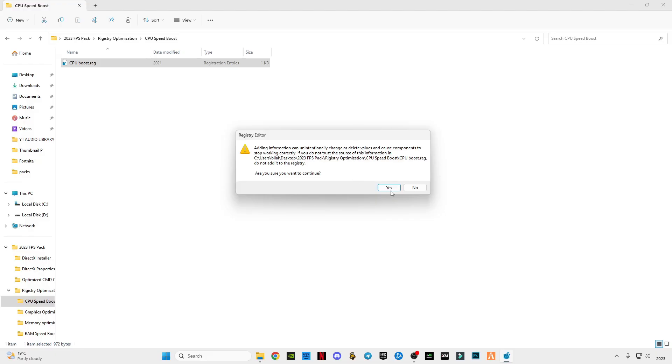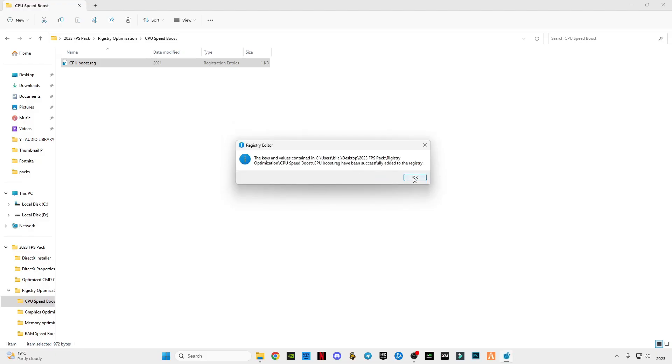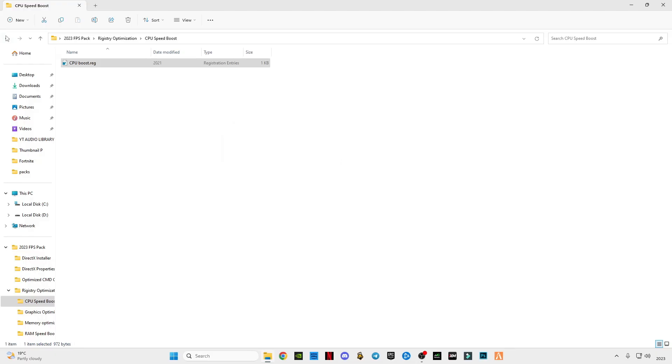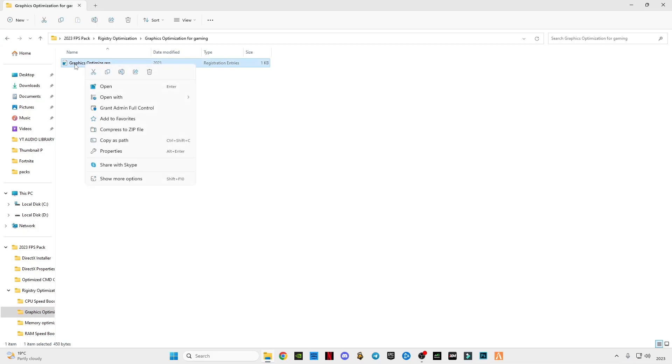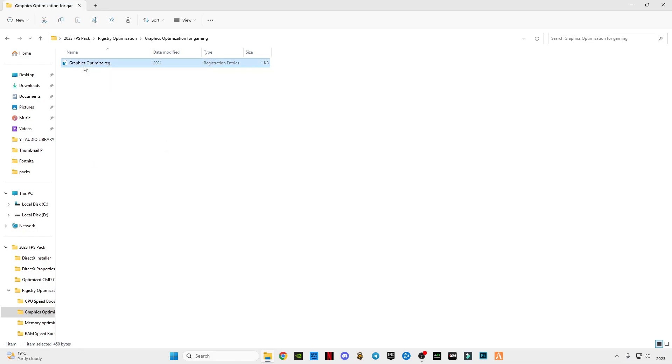Just right-click on it, show more options, click on merge. Yes, again yes, click OK. Same for the other three files, different purpose. Double left-click on it to merge it.